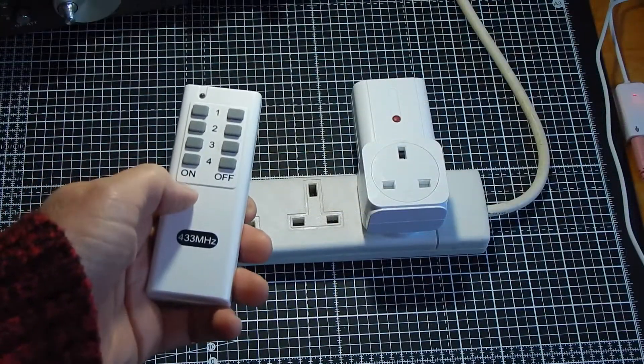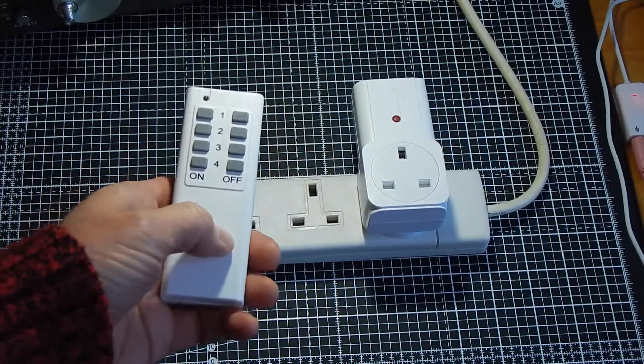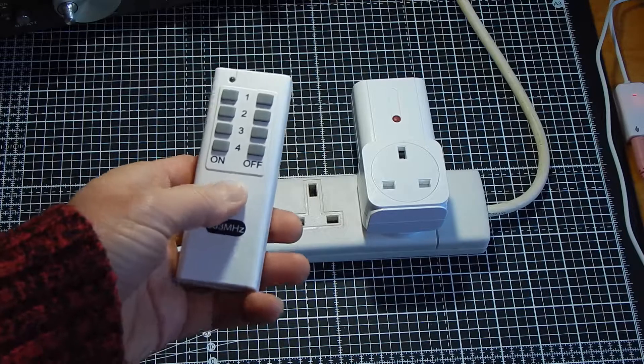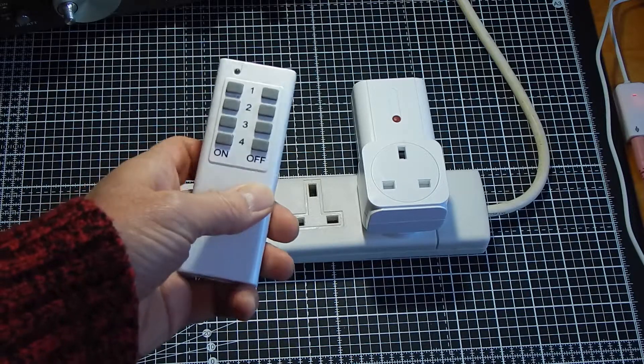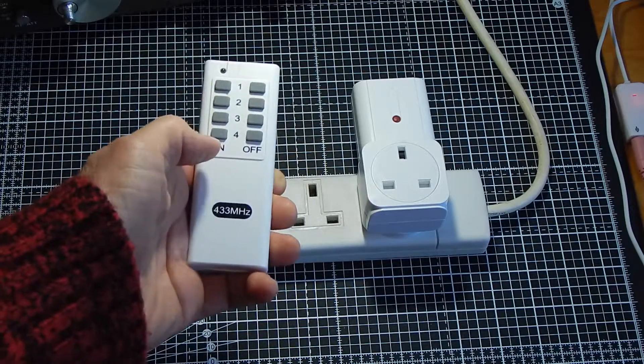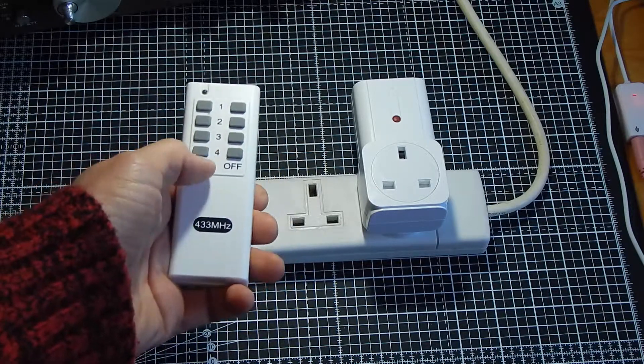Good morning, this is Nigel G4XFG. This is an RF remote control unit sold by Maplin Electronics in the UK.